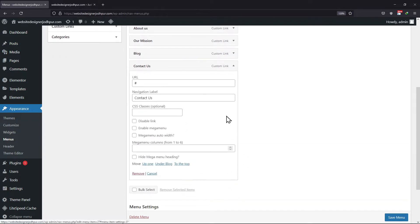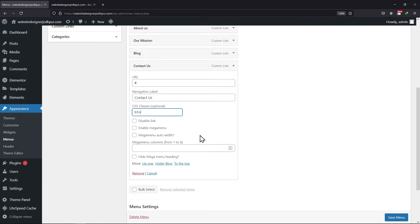Now under CSS classes, enter the CSS class for a button like this. Adding 'btn' as the CSS class will create a simple button for that link in the header menu. You can add the same CSS class for any of the header menu items to display it as a button instead of a link.